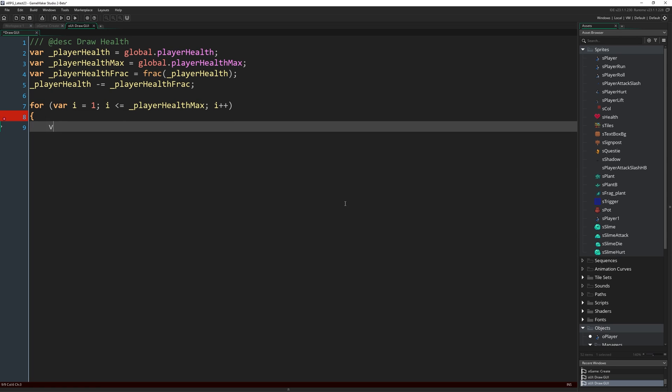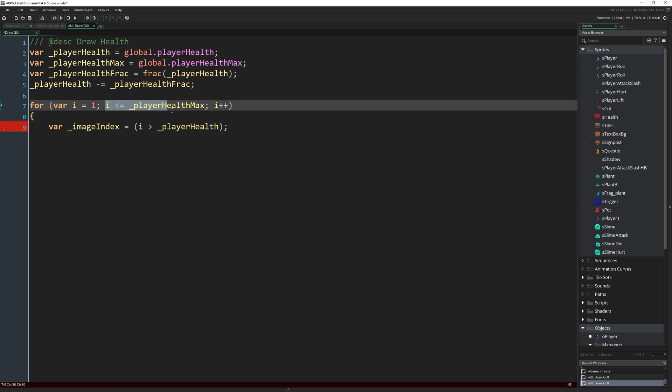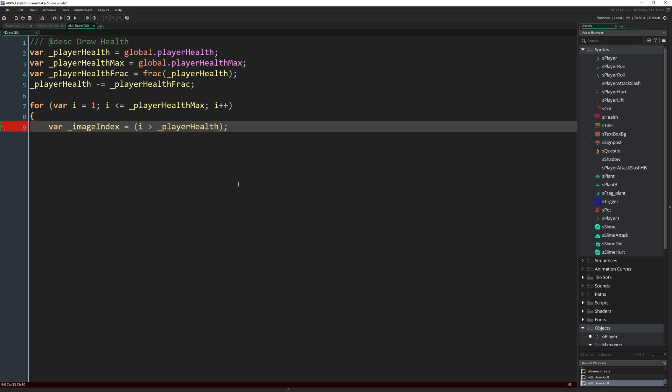So with that in mind, I'm going to write var _imageIndex = i > _playerHealth. Now I don't know if we've done this before, but you may be wondering what I'm doing here because I've used the greater than symbol, which is normally something we would use in a for declaration or an if statement. But when you use this symbol, it's just going to take these values and return true or false, or in GameMaker it comes back as one or zero.